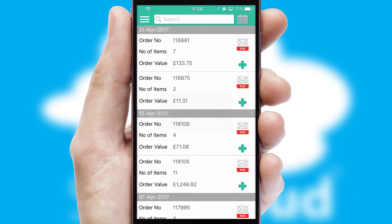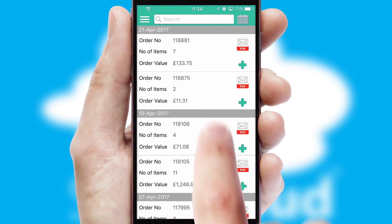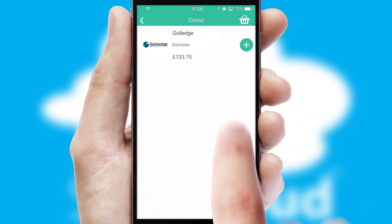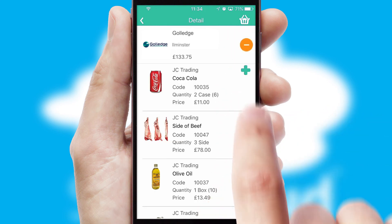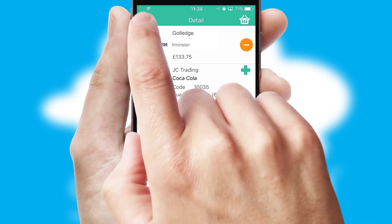A full and complete order history is available in the app and for time-saving purposes, you can even reorder from previous ones.